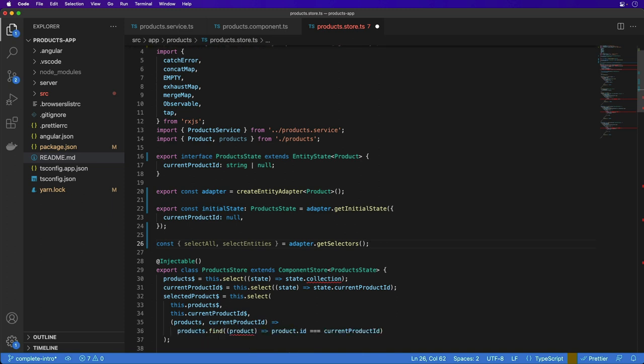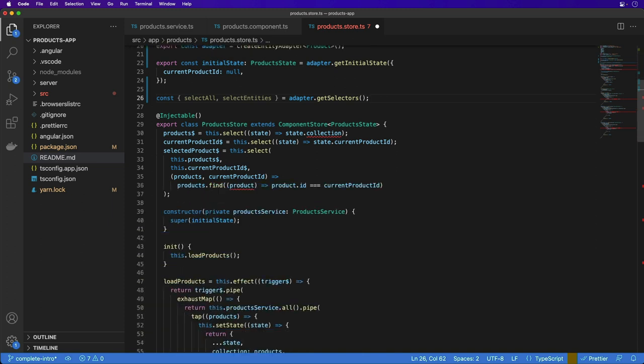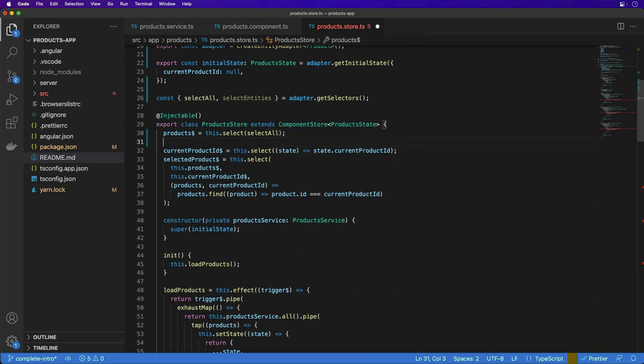Now that the adapter is set up, let's update the selectors in the product store. We'll use the selectAll selector from the adapter to get all products. Next we'll add a product entity selector that gives us the dictionary of products by ID.